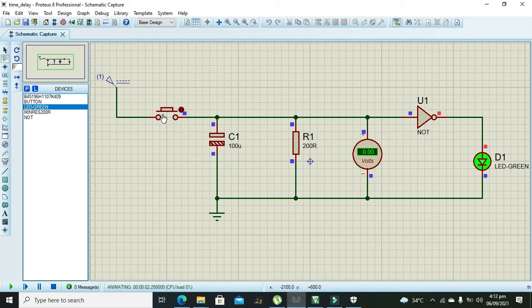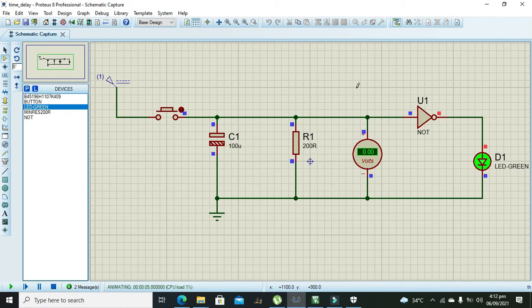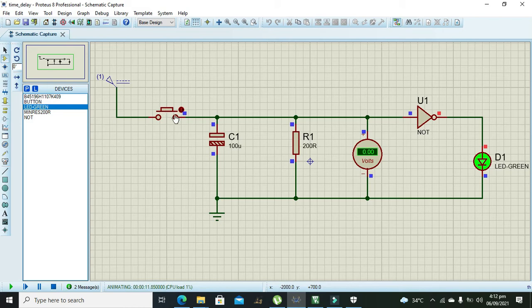Now first what will happen: now you can see that our green LED is on because our NOT gate input is getting zero volts. When we will press the button, capacitor will get charged, and when we will release the button, capacitor will be discharged via this resistor.